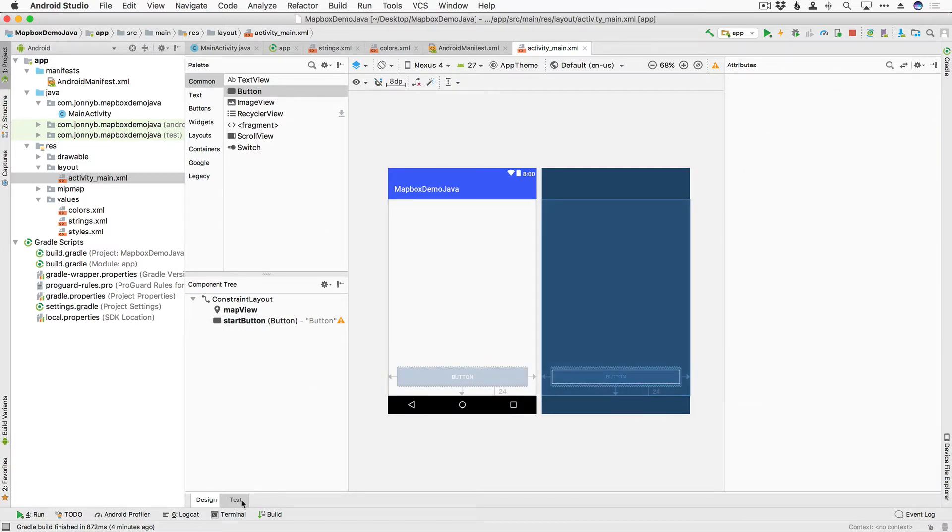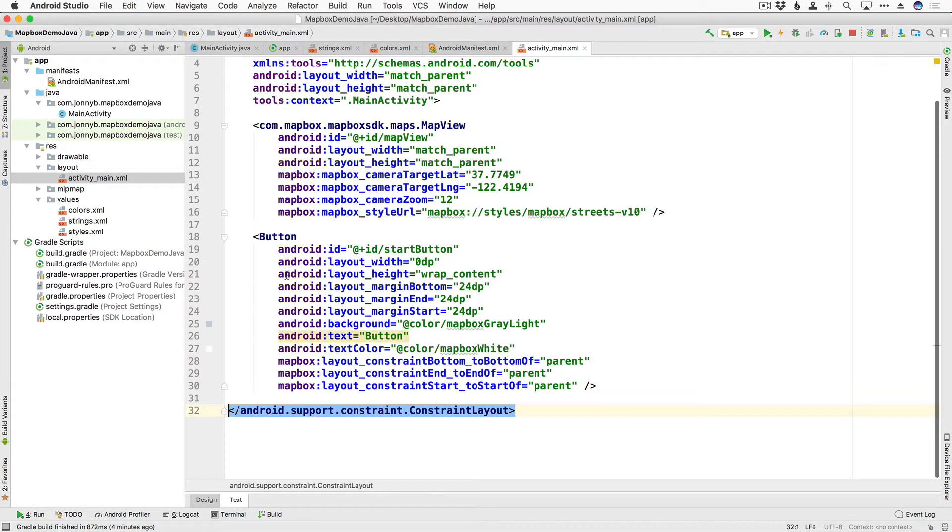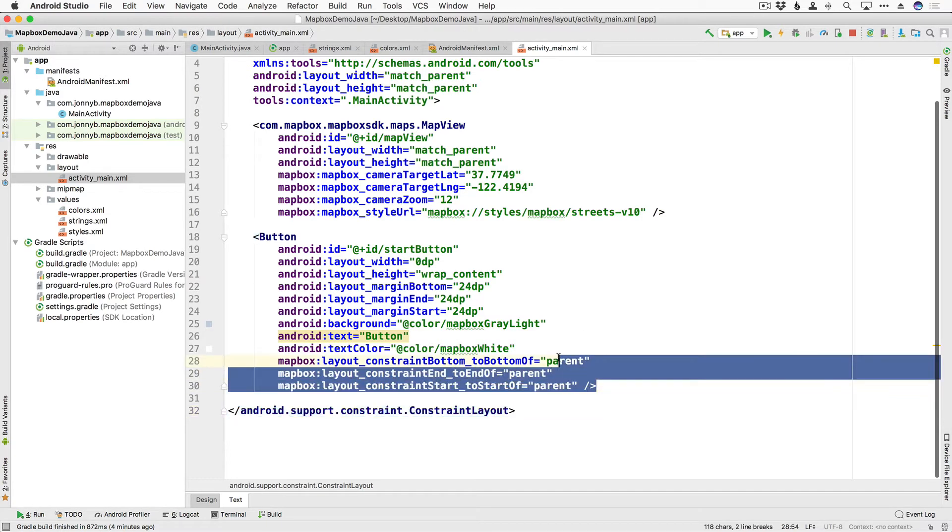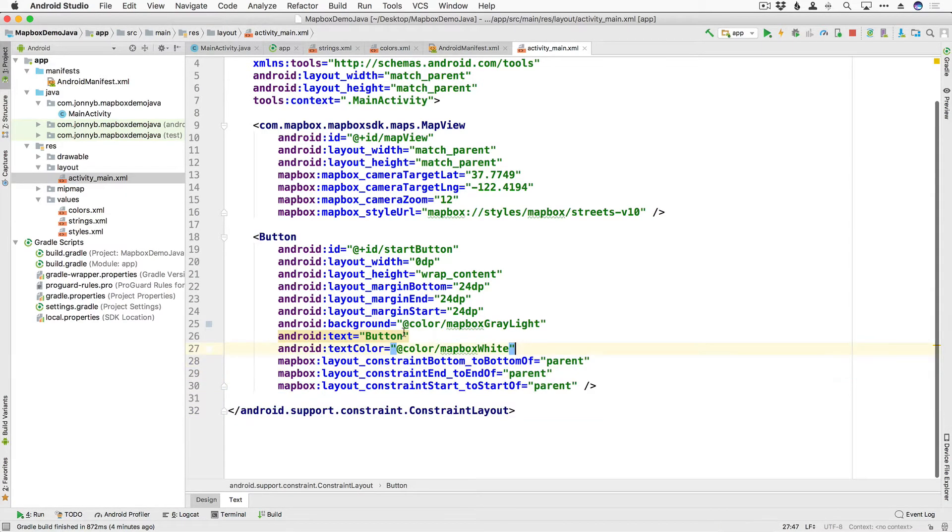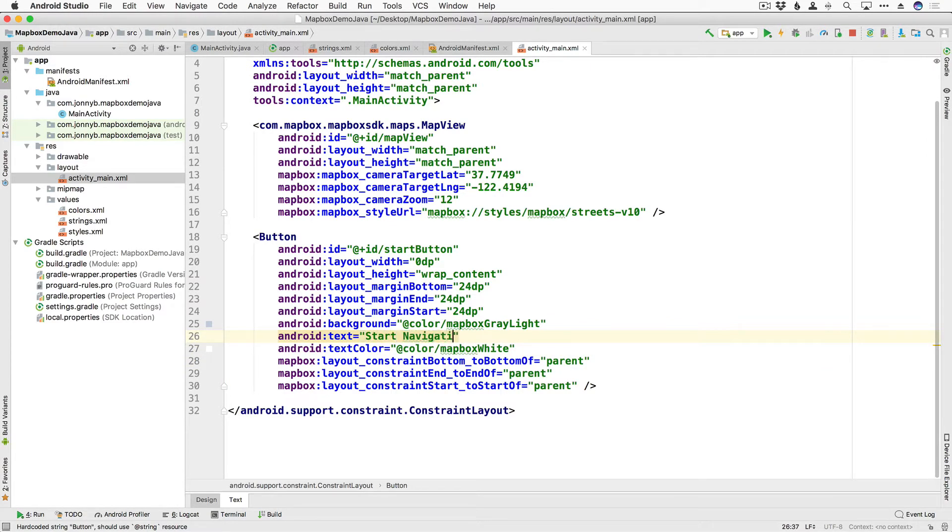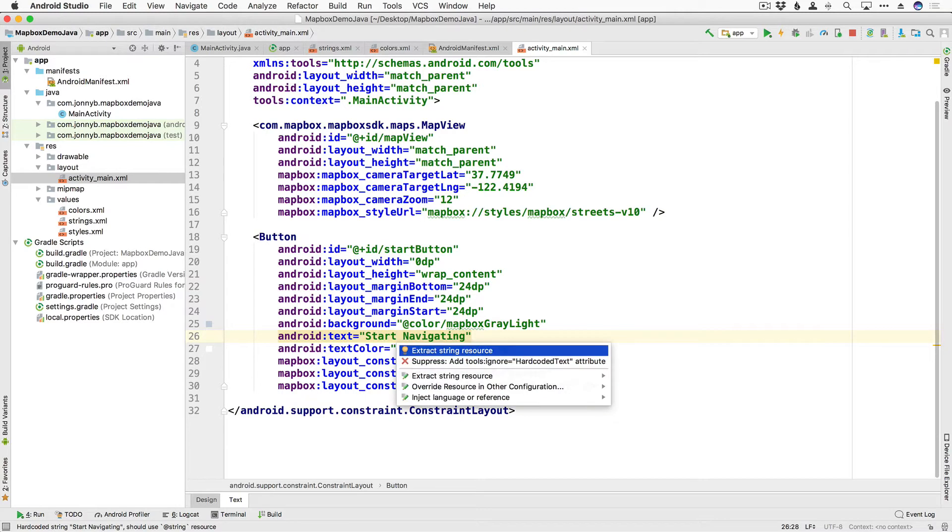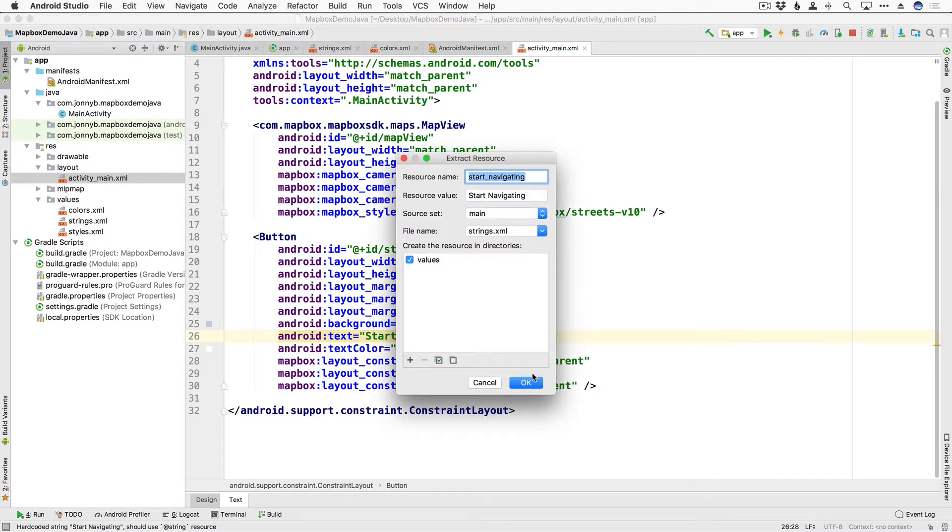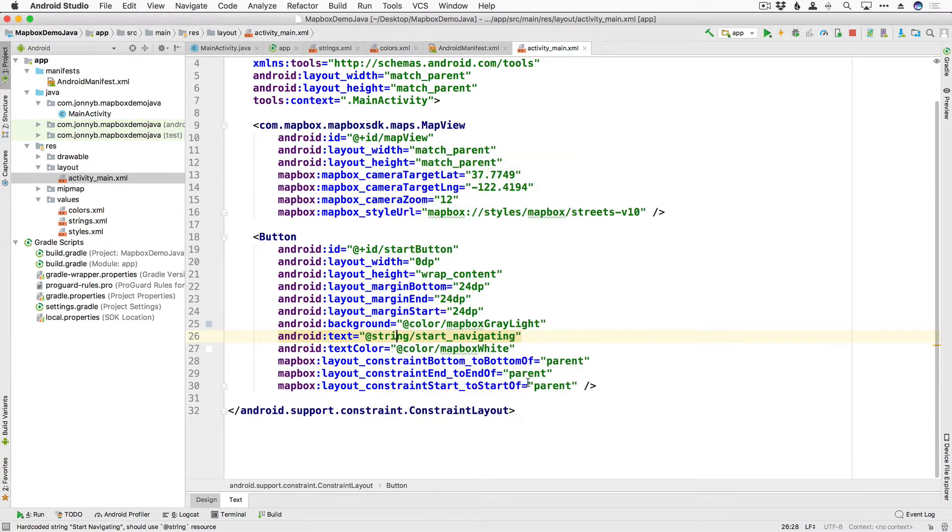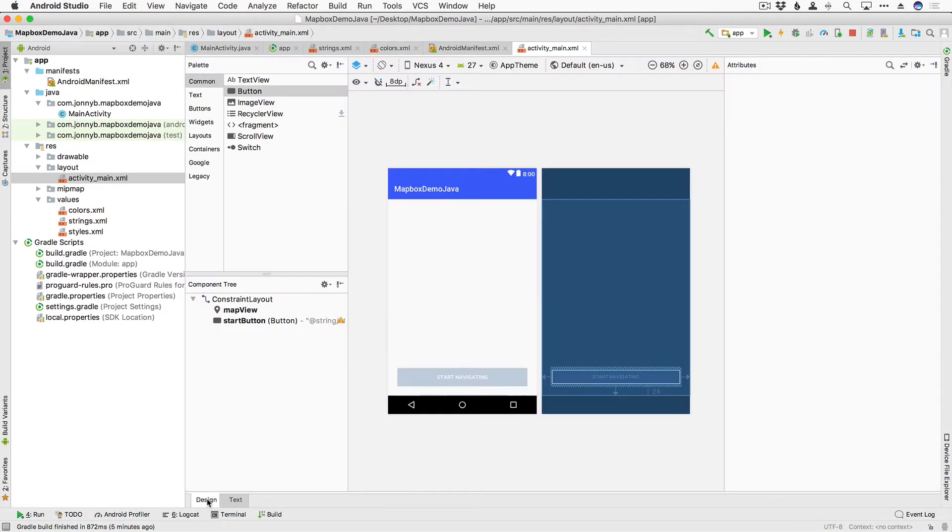And then let's jump into our text so we can make sure that the constraints are correct. Make sure that these are constrained to the parent and not to the map view for these three right here. And for our text we can say start navigating and I'm going to go ahead and accept the option to extract this as a string resource and say okay and that should be good for our button.